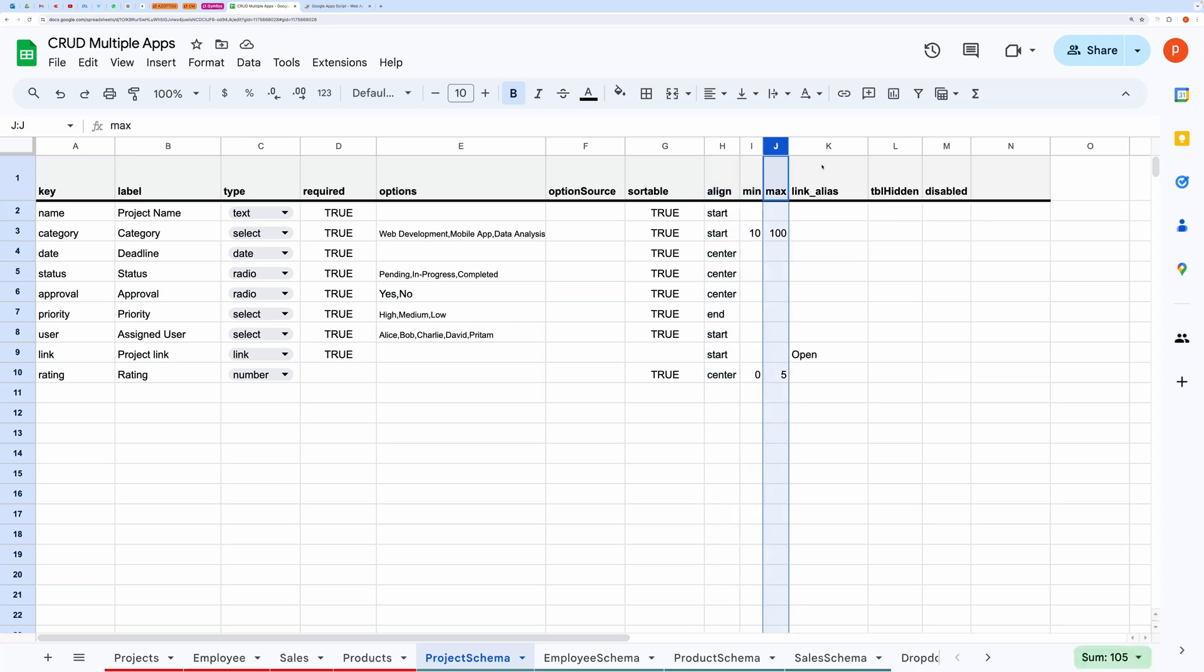You can also hide certain columns in a table view or disable fields in a form that needs to be computed or that depends on other fields.